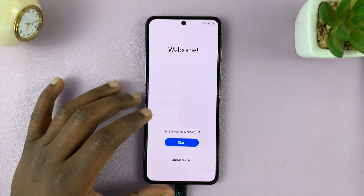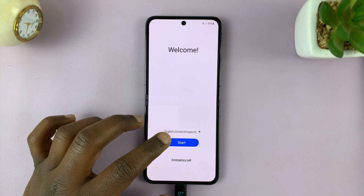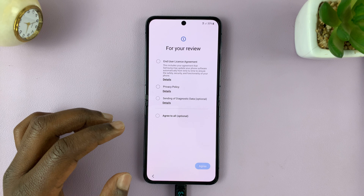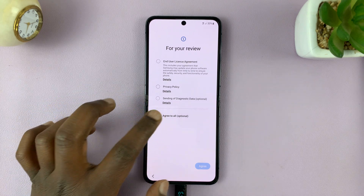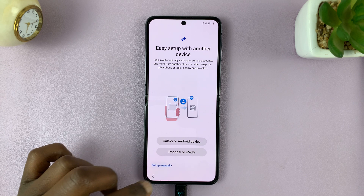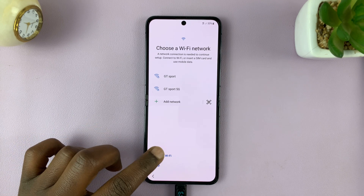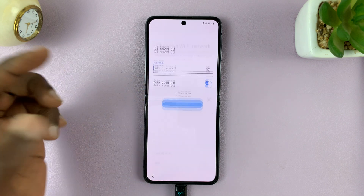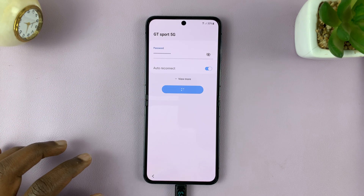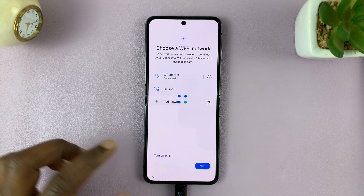Here we are back on the startup screen. Let me quickly set up this phone. Choose your language, accept the license agreement — it's a normal setup process. I'll turn on Wi-Fi and connect because I'll need that to sign in to my Google account. Then tap Next.